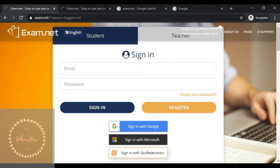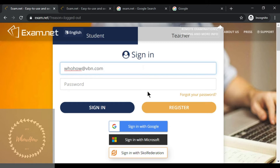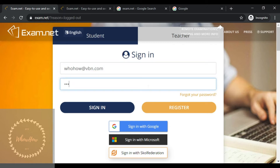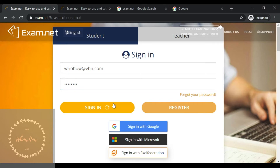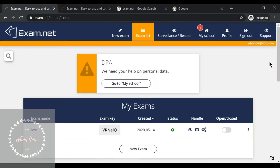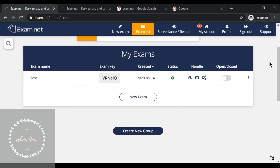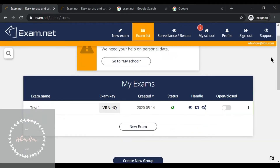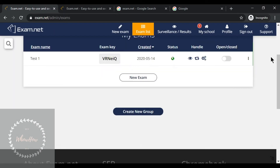Step one: how to sign in as a teacher. You're supposed to input your email address and then the password, then click on Sign In. This is the dashboard after signing in.